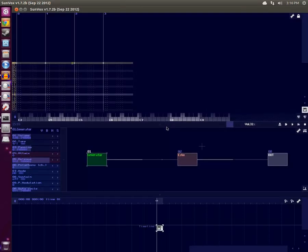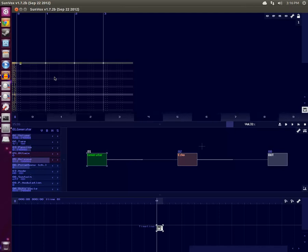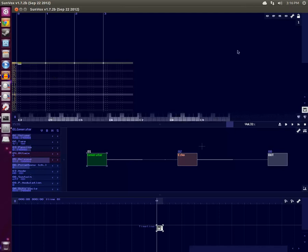So let's pull up Sunvox and see how it's done. So this is the default layout of Sunvox, and I haven't really done anything yet.